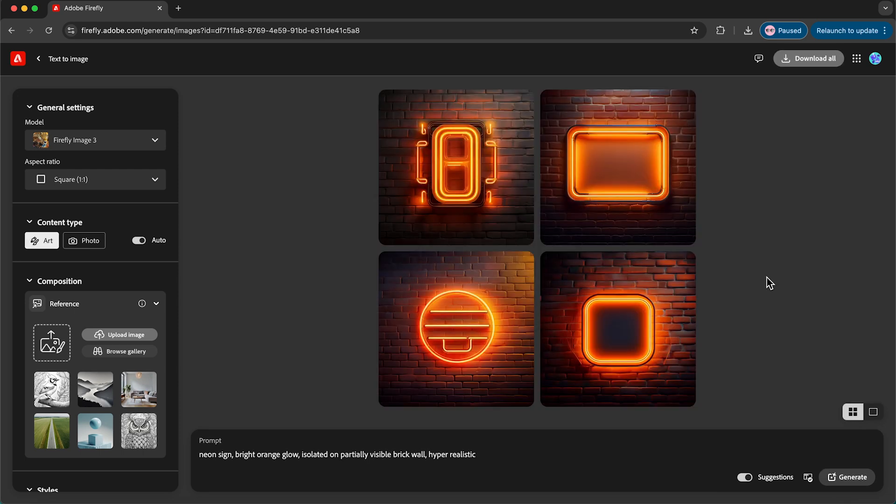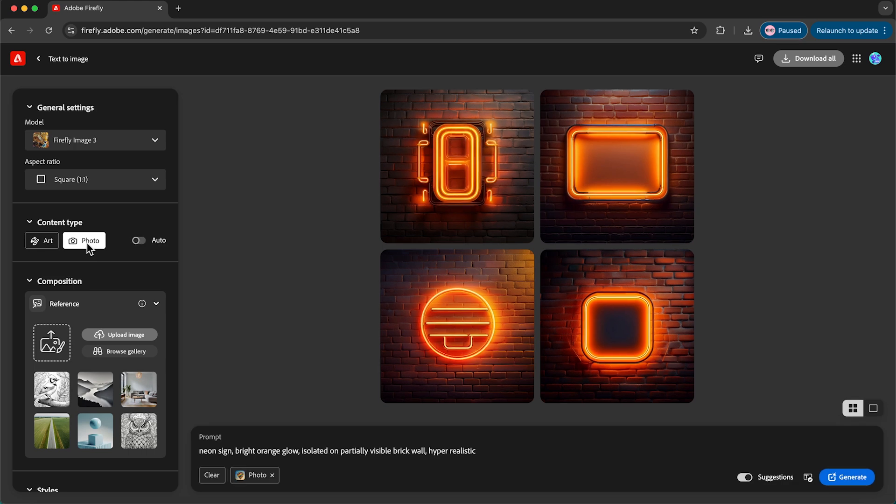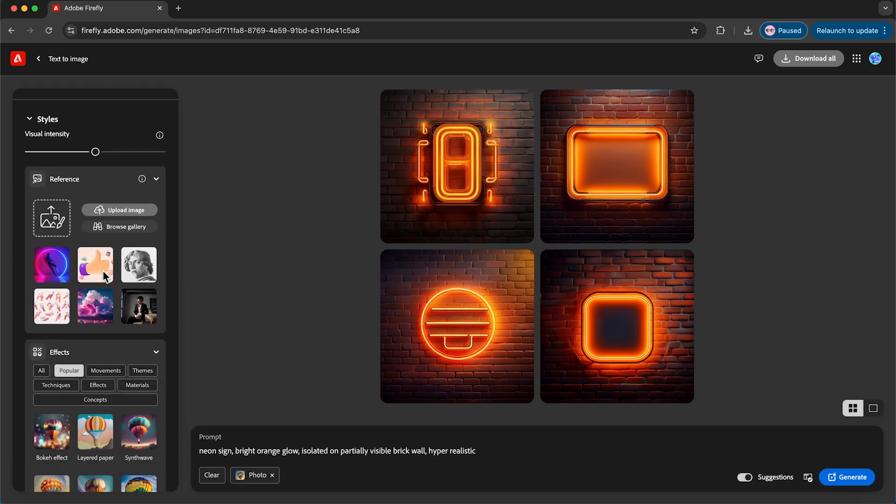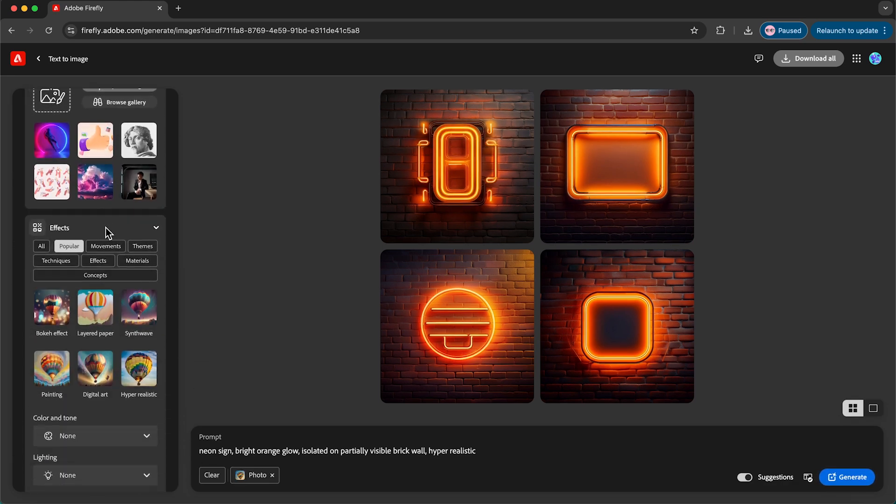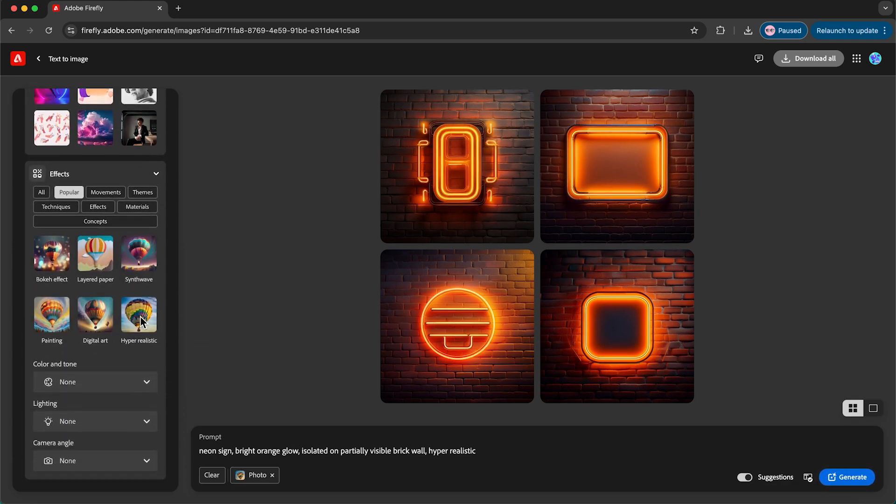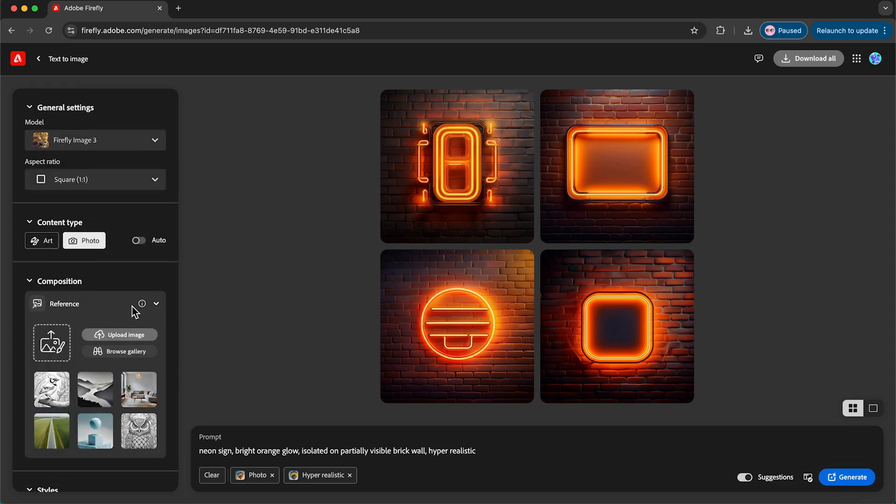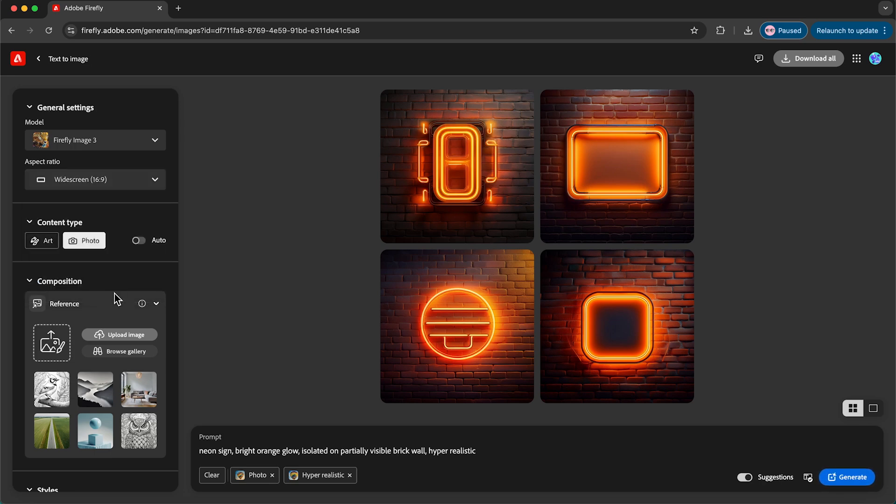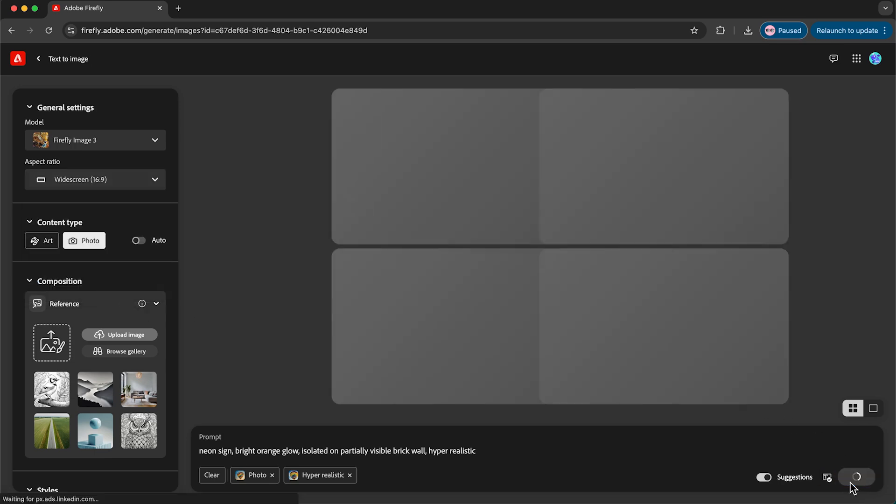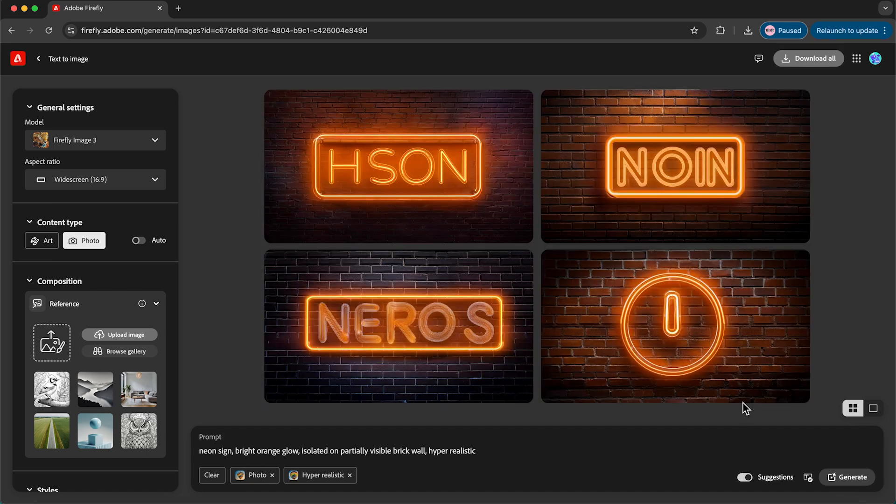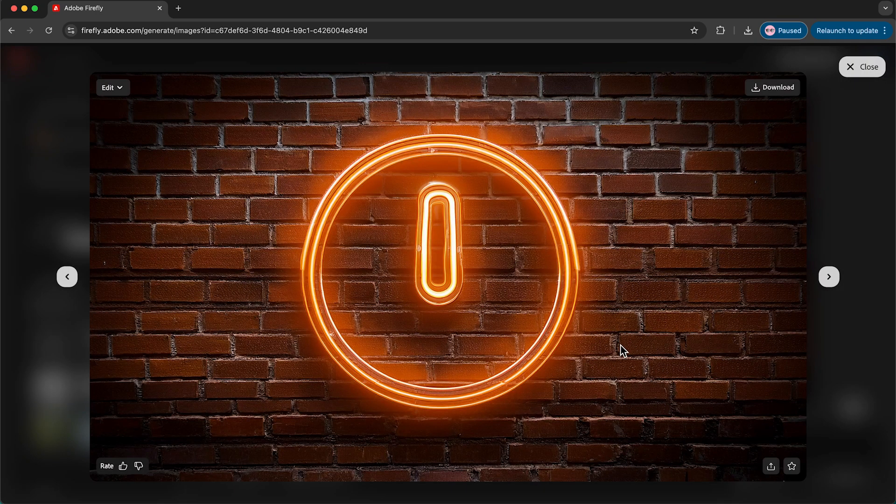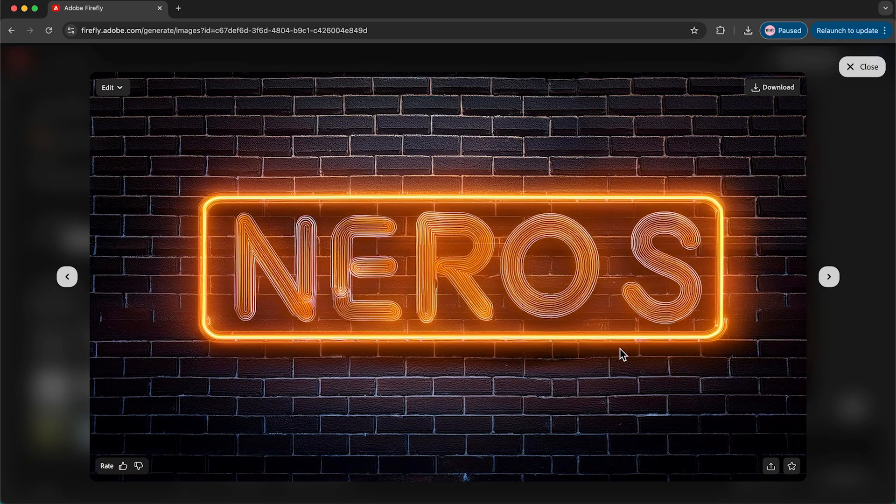Now we're just going to make a few adjustments in our settings. So we're going to select content type as photo. We're going to select hyper realistic and we're also going to change the aspect ratio to widescreen 16 by 9. Once you've done that hit generate again and now you should have four options to choose from.